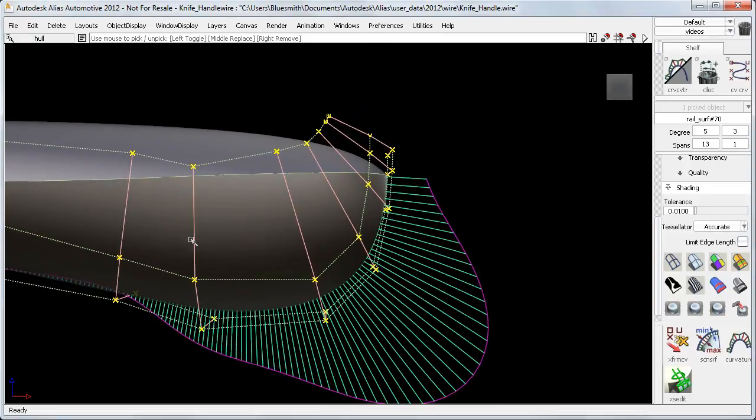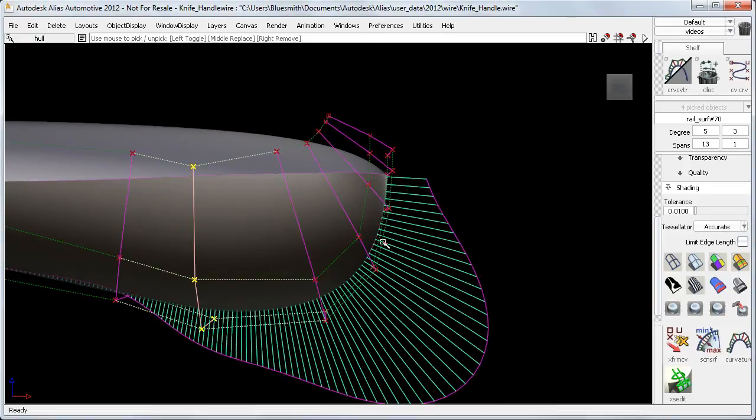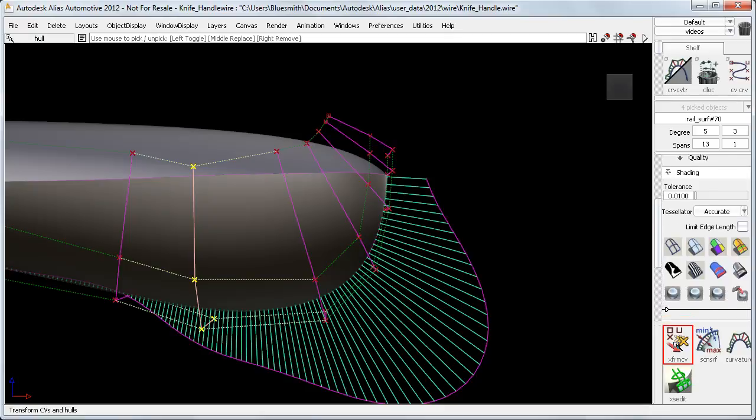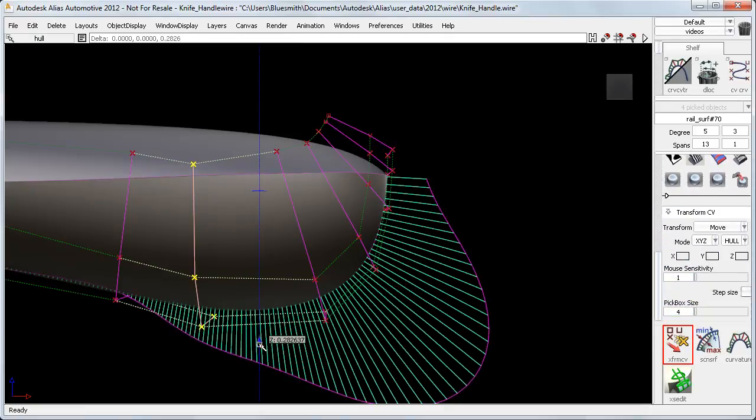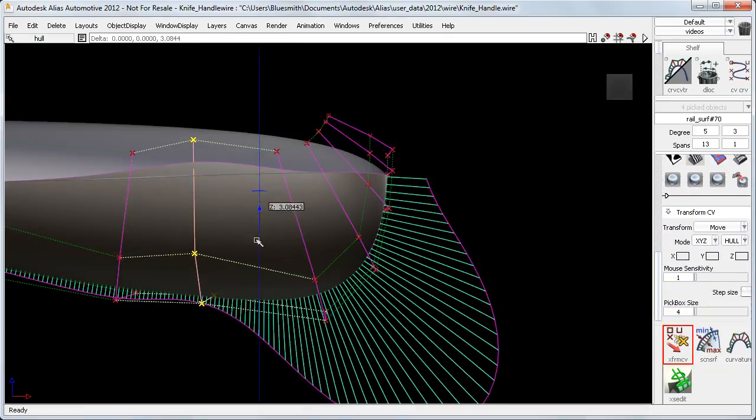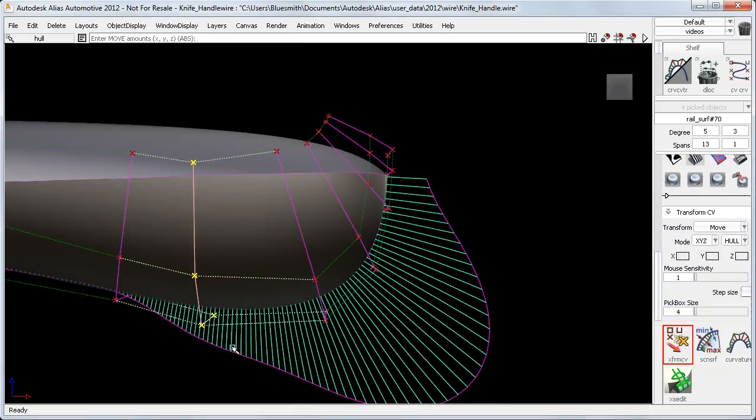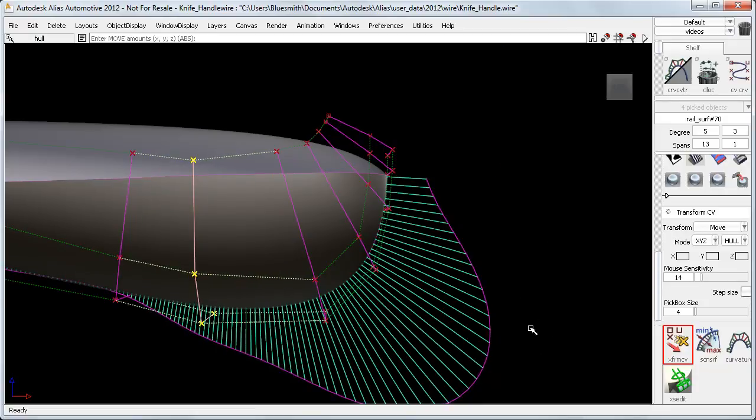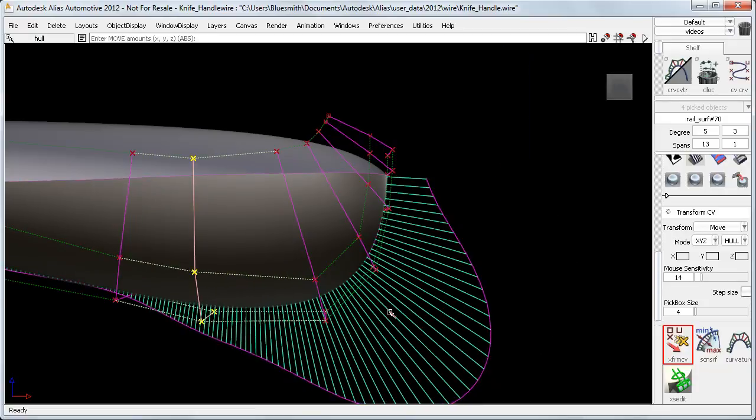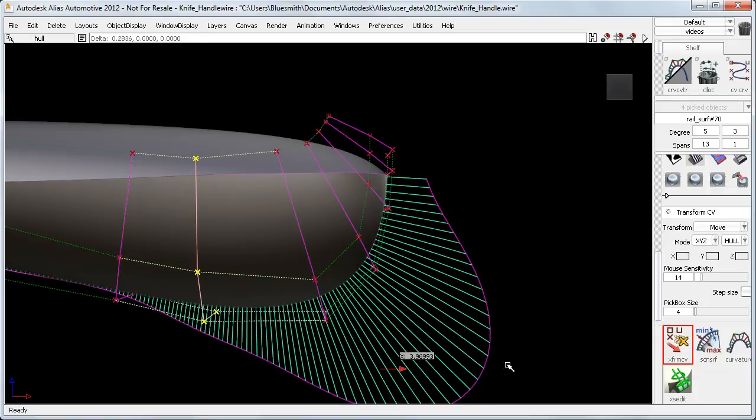If I want to adjust this hull here, I can use the Transform CV to move it. And if the movement is too quick, I can take advantage of the mouse sensitivity setting to give me fine, accurate control over smaller movements.